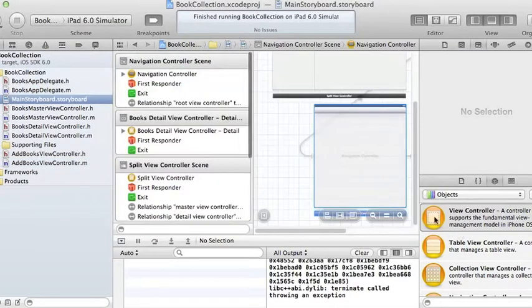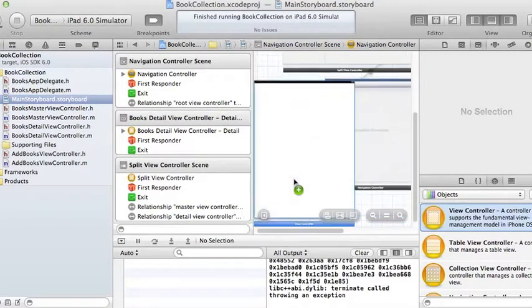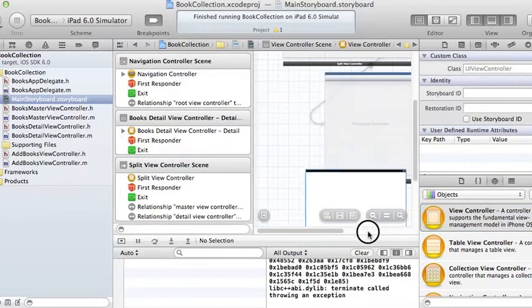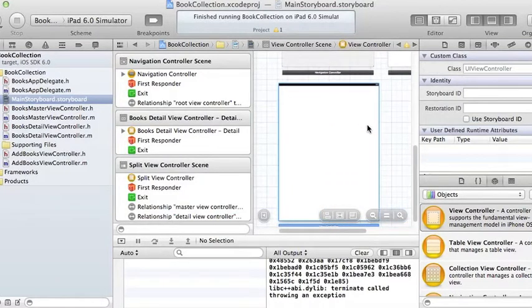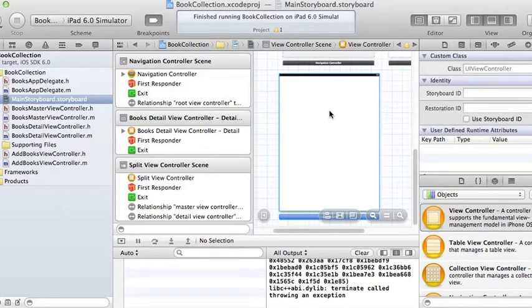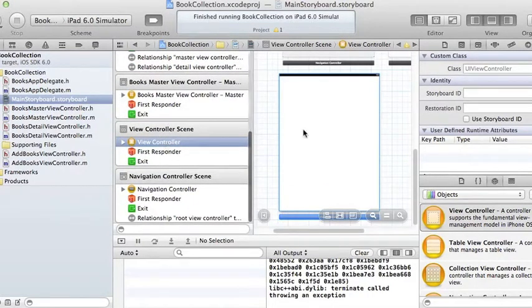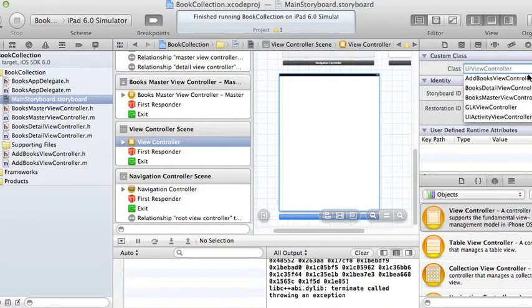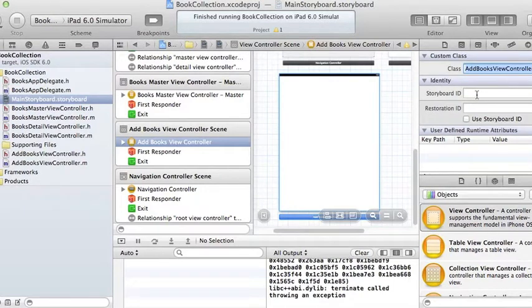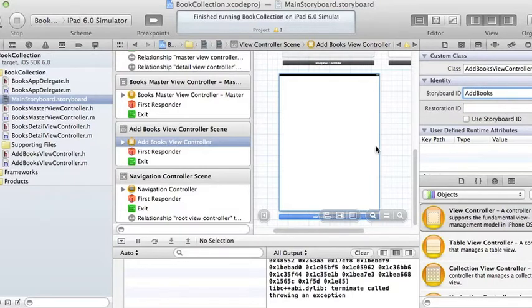Now I need another window — view controllers — in the storyboard. I'll put one right there and move it down to a nice position. That's my AddViewController. Now to associate a class to this view controller, I'm going to set it to AddBooksViewController. I'm also going to give it a storyboard ID — that's the identifier this view controller will have in the storyboard. I'll name it 'addBooks'.